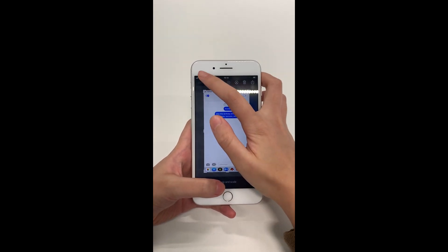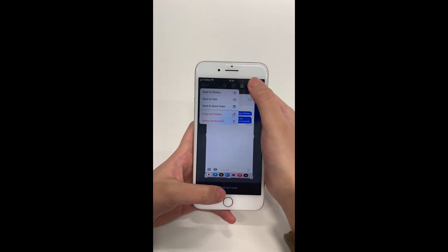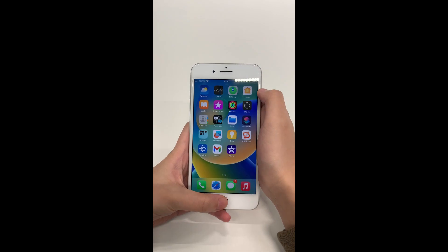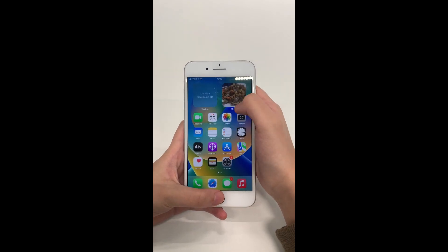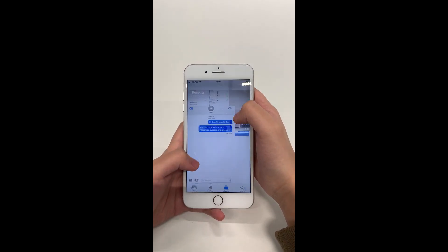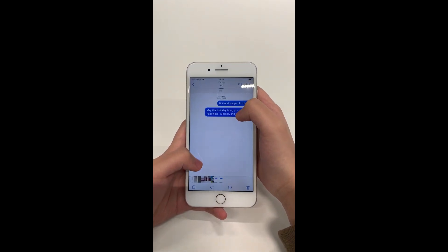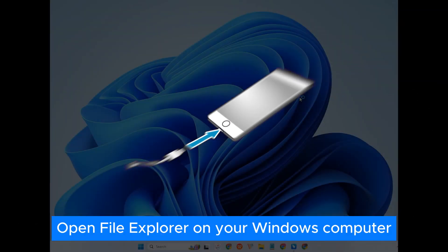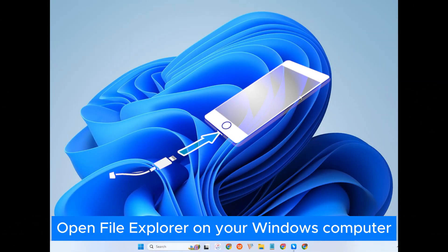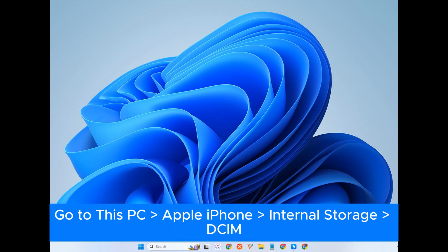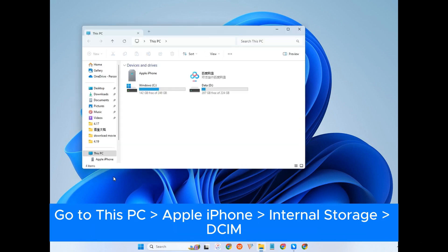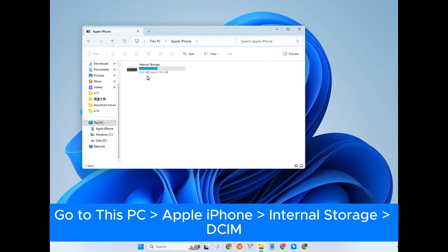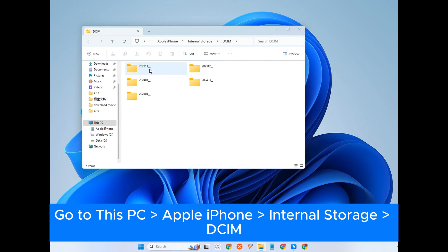Then, tap Done and Save to Photos. Connect your iPhone to your computer via a USB cable and open the File Explorer. Click This PC, your Apple device, Internal Storage, and locate the DCIM folder. That's where your photos are stored.